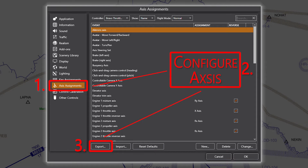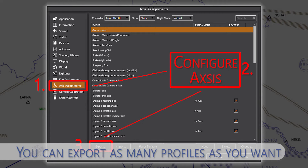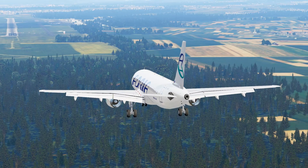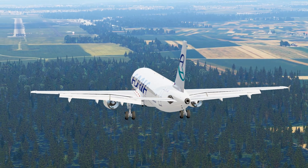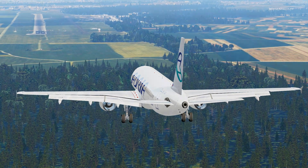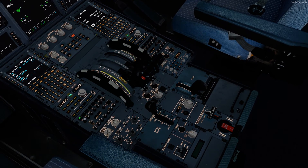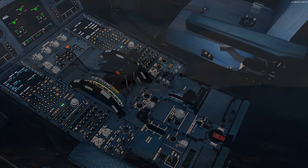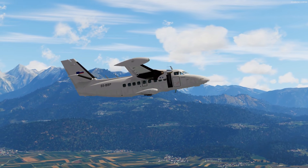After you have configured everything within the Axis Assignment section, click on the Export button and Prepare3D will make an .xml file of your configuration which you can save wherever you want. After saving it, you can make as many profiles as you want and then simply change between them by using the Import button at Axis Assignments. Choose your profile and click Open. The profile will immediately change the assignments, and this will save you much time compared to manually adjusting the axes all over again when flying different aircraft.